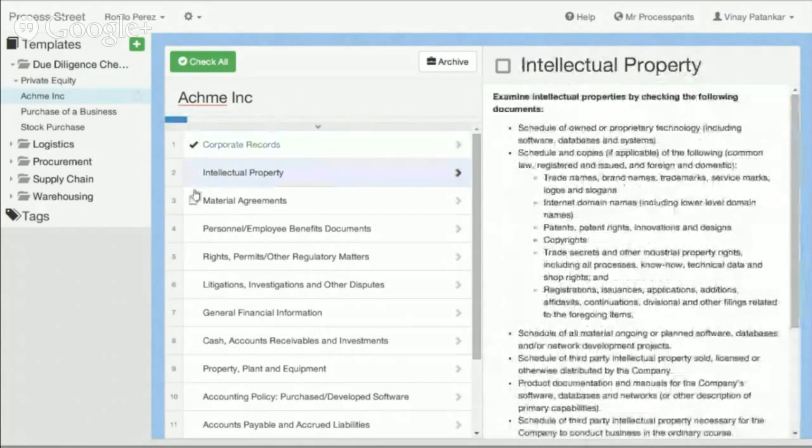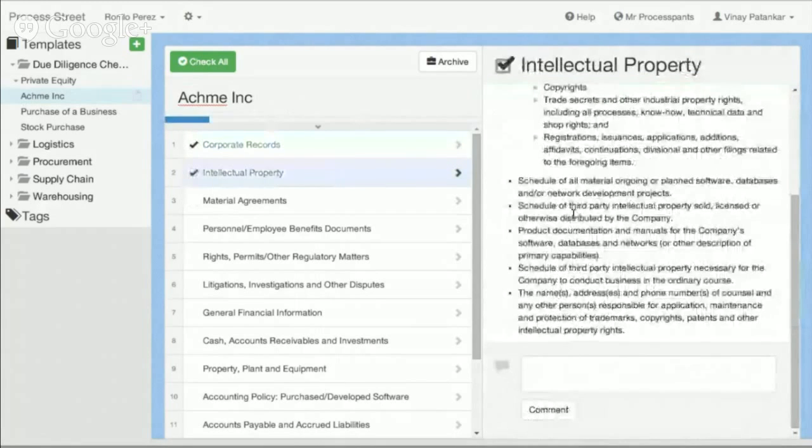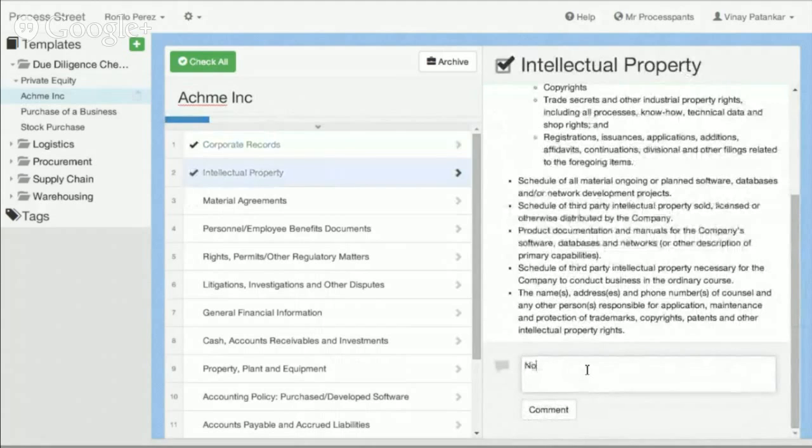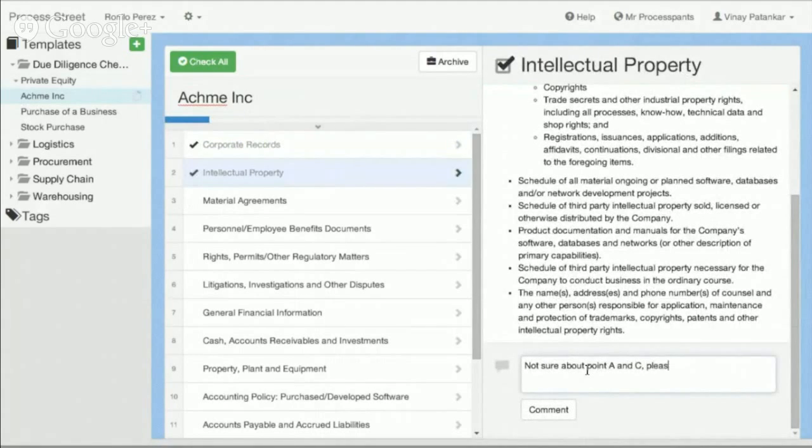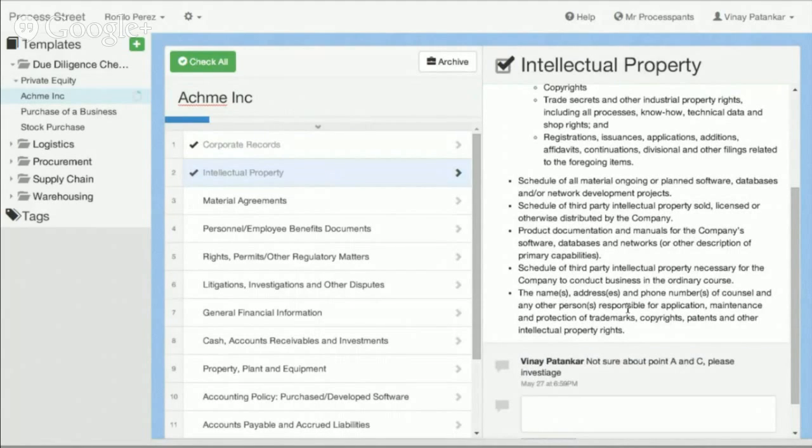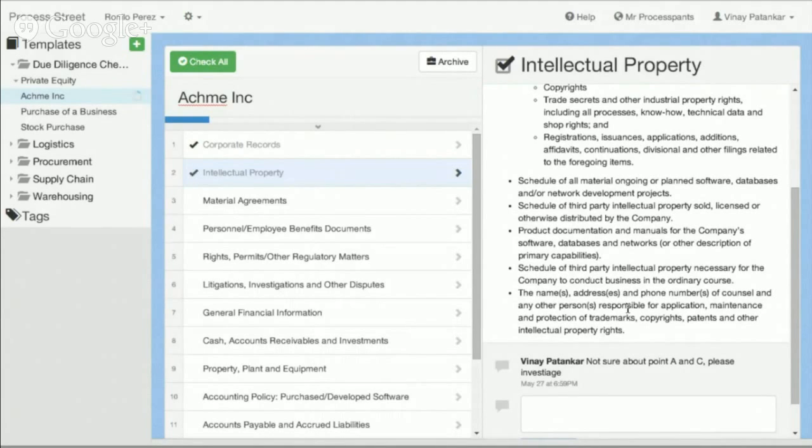Here we can go ahead and check it off. But what's cool is you can actually be in a team and then you can say, hey, not sure about point A and C, please investigate. And then you can have a conversation with your team in there, a notification will go out to whoever's following this particular job. They'll come back and say, okay hey, I need to investigate this point.